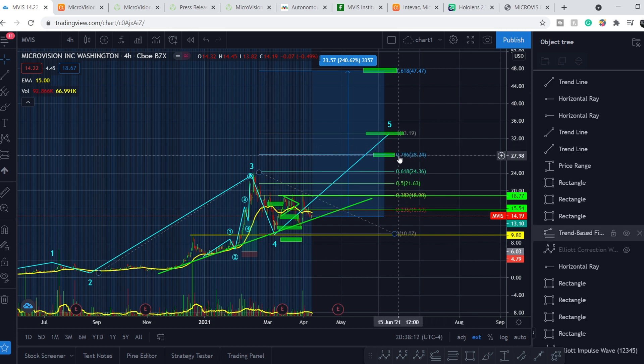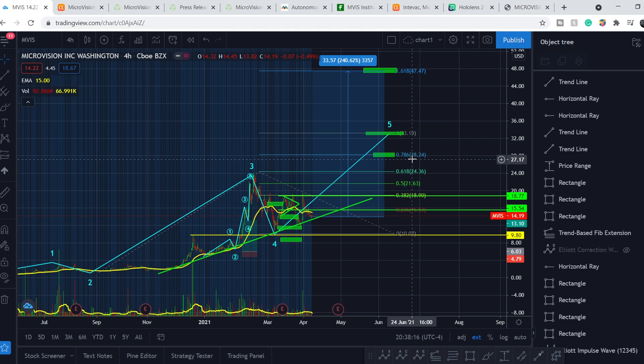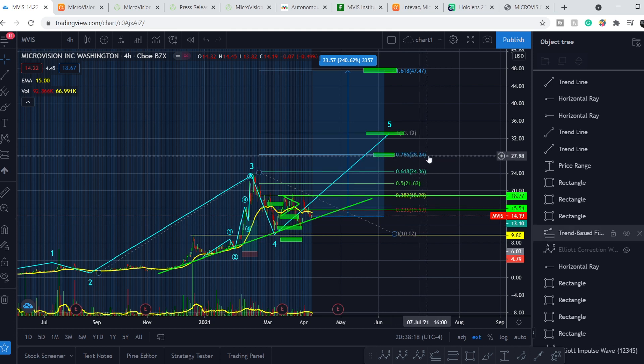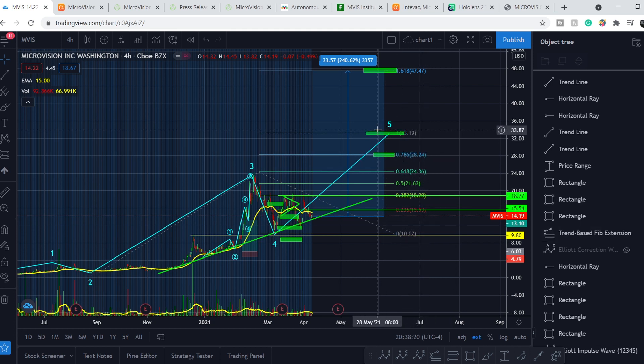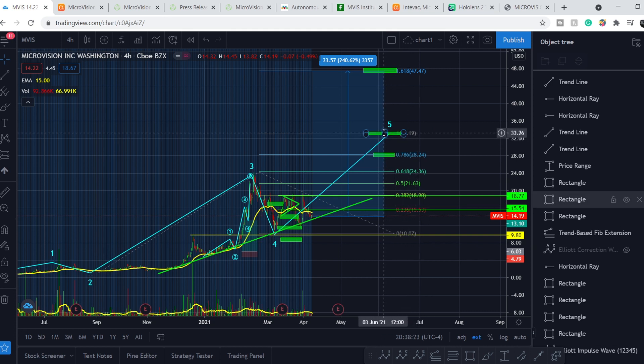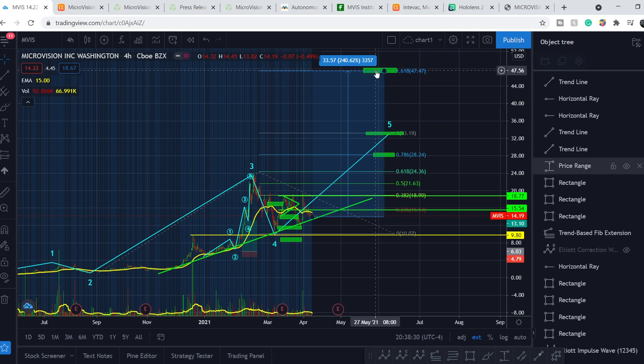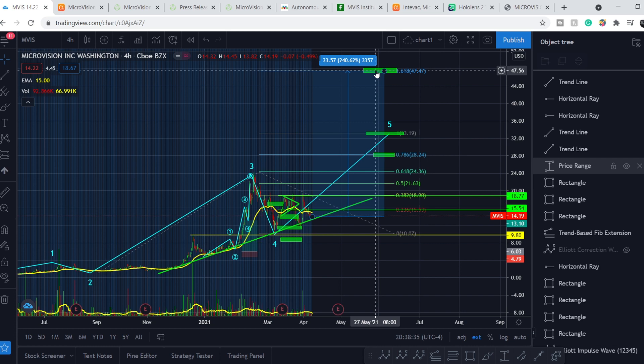And the most probable target is at 0.786 level at $28.24 price point. Second target is right here at 1 to 1 extension. And it is on $33.19 mark. And the most aggressive target is right here. And it is $47.47 mark.